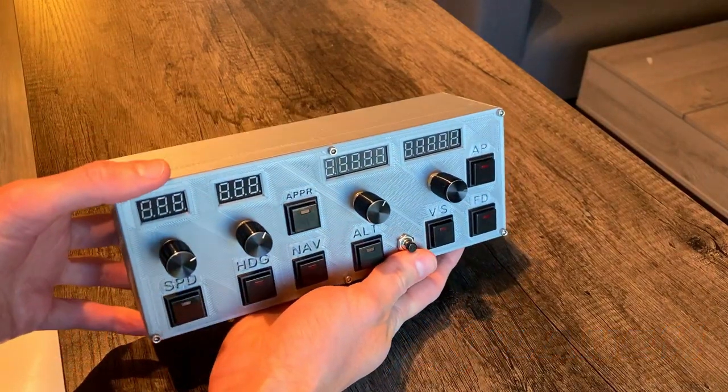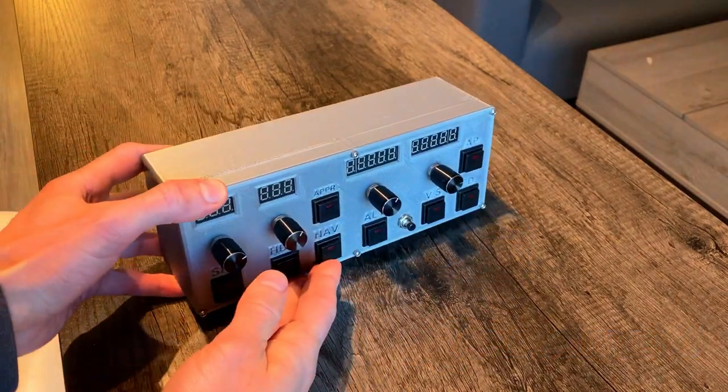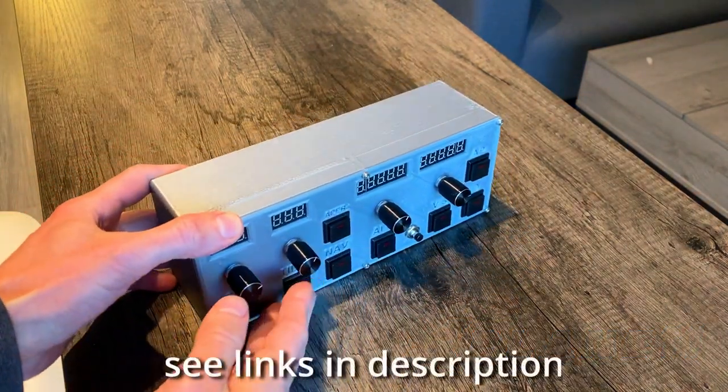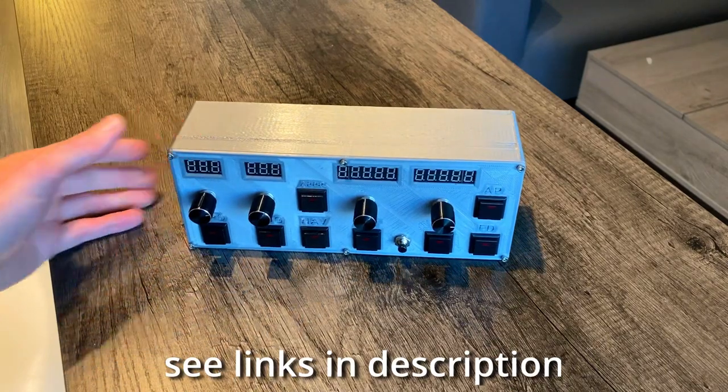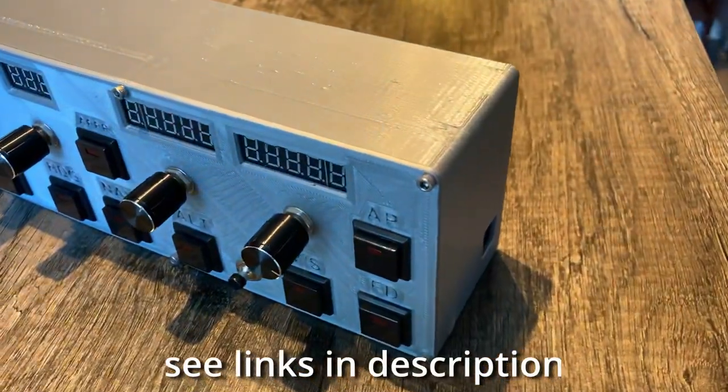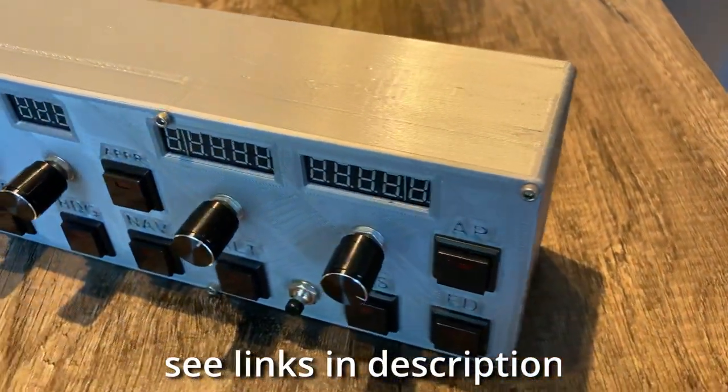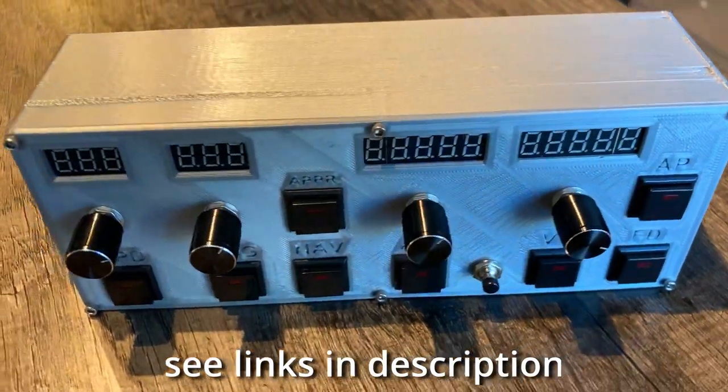And you can do this too. I'll leave a link to the MobiFlight software in the description. Or if you like what you see, let me know. I'll leave my contact information in the description, and you can contact me about how to get one of these autopilots for your home setup.